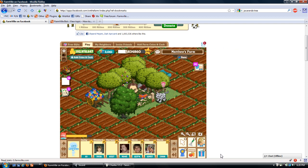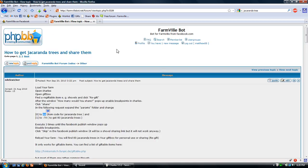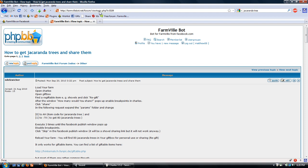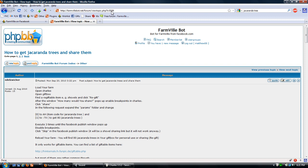To get the links, you can go to this thread in the FarmVilleBot forum. How to get jacaranda trees and share them. And it's farmvillbot.net slash forum slash viewtopic.php question mark T equals 9184.